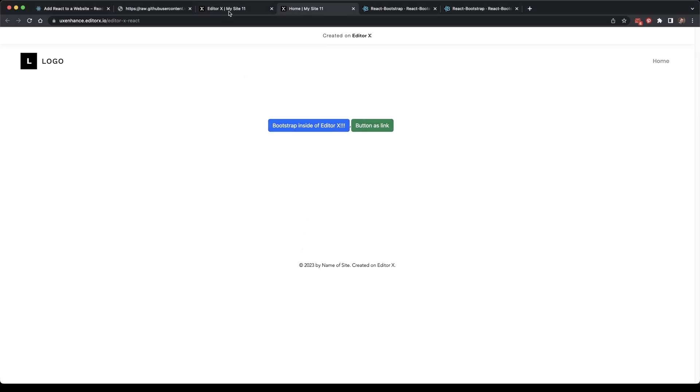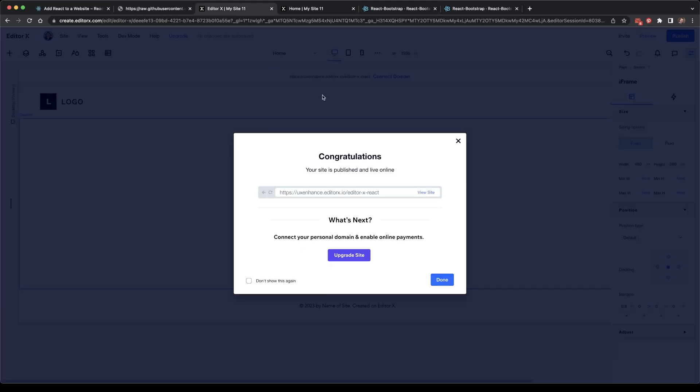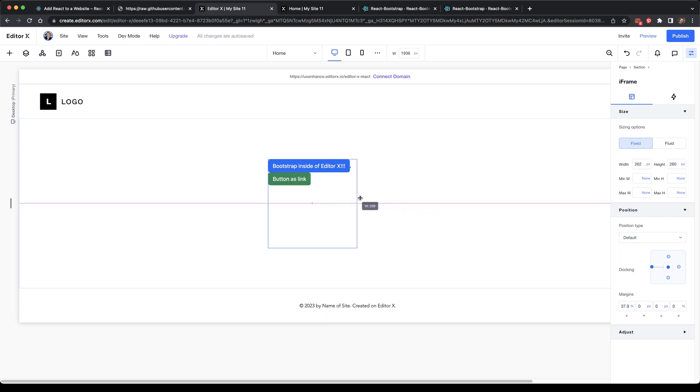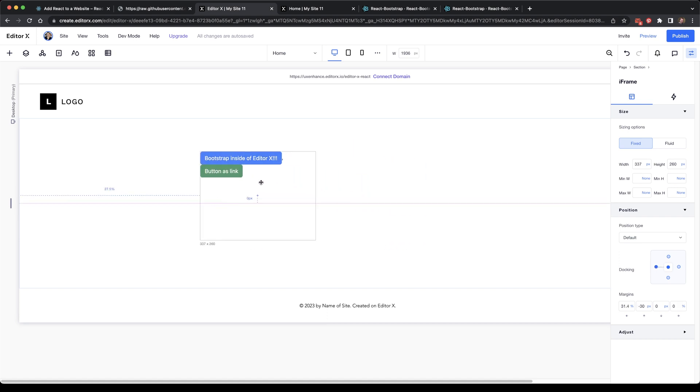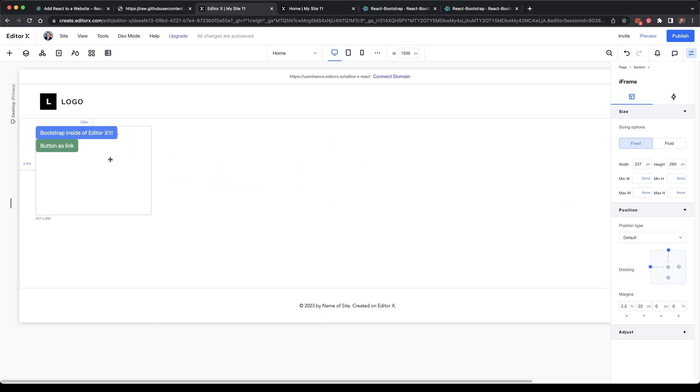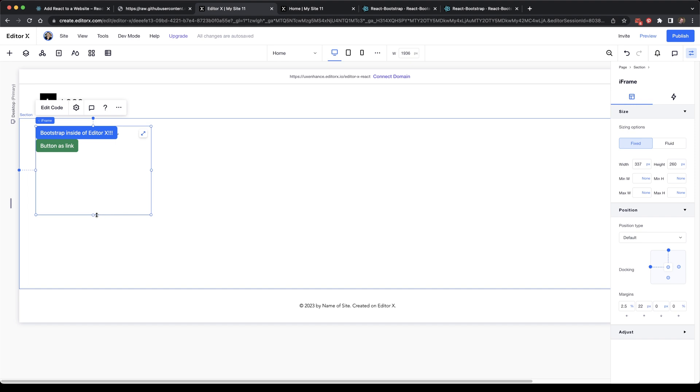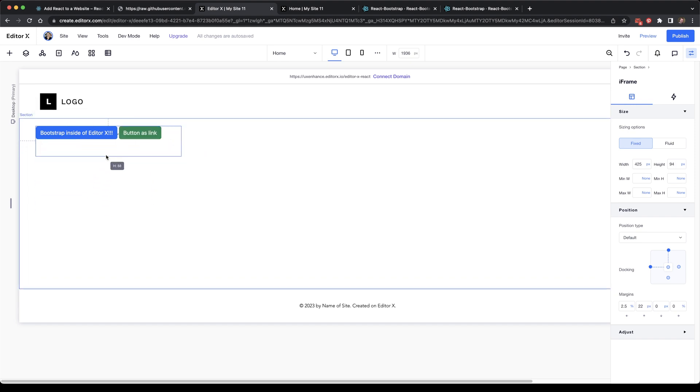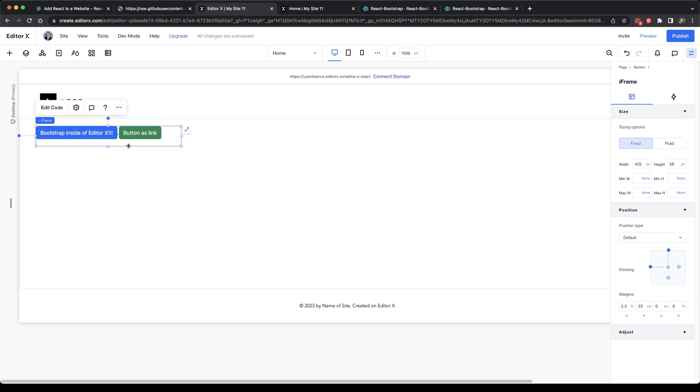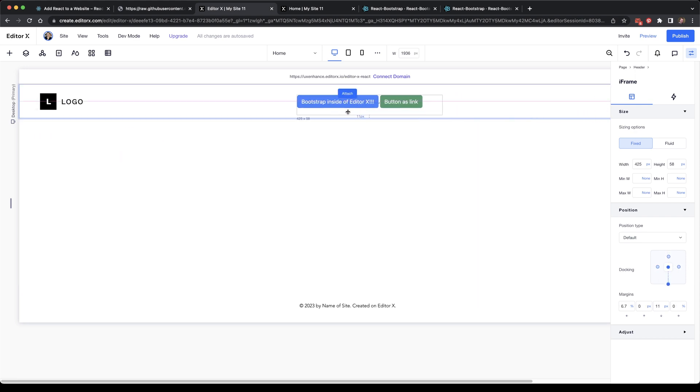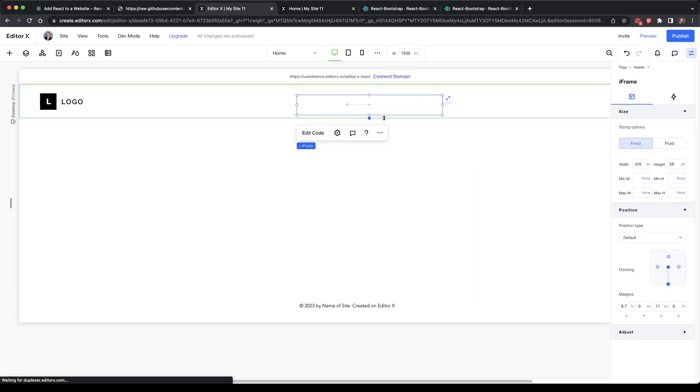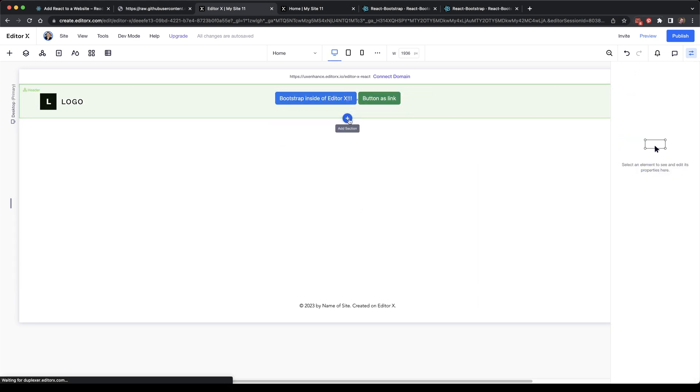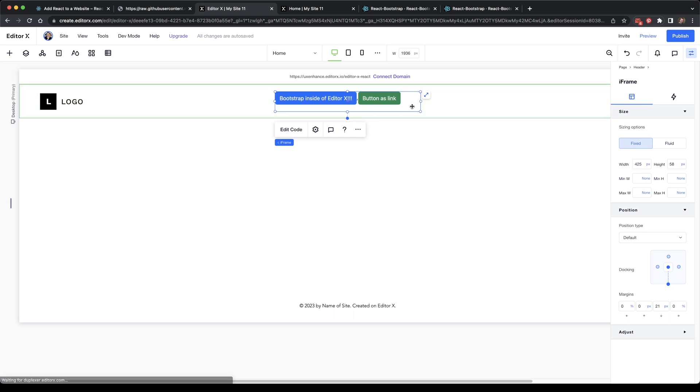There are some pretty cool things we can now do with this React component inside of Editor X. We can resize the window, and it'll adapt accordingly to how we've done the padding and margins. Of course, if you make it too small, you might get a scroll bar. We can move it around and dock it in different positions, even as a menu item at the very top of the screen.